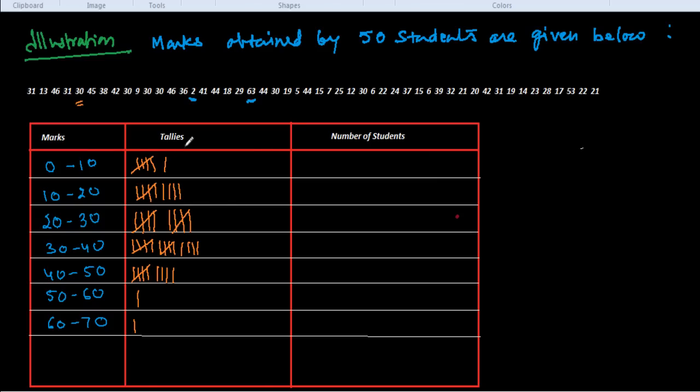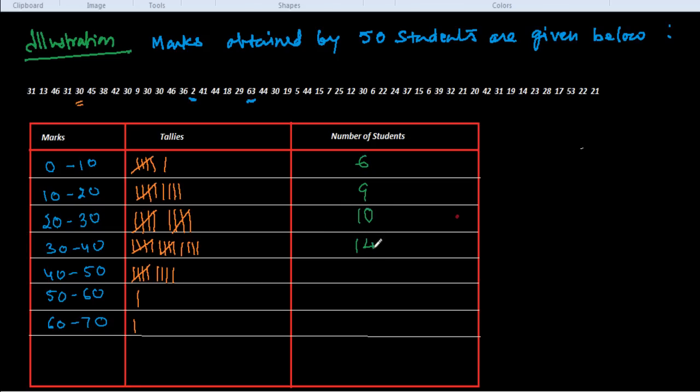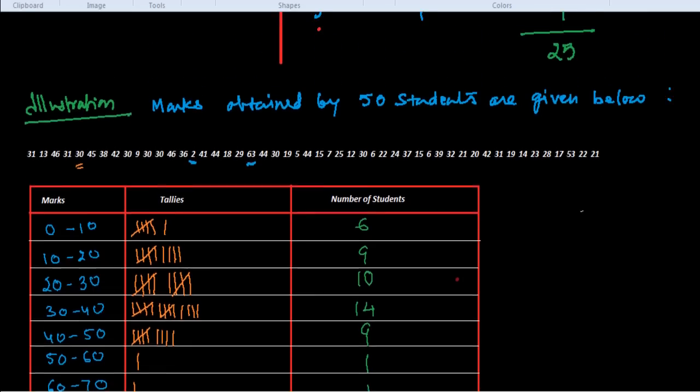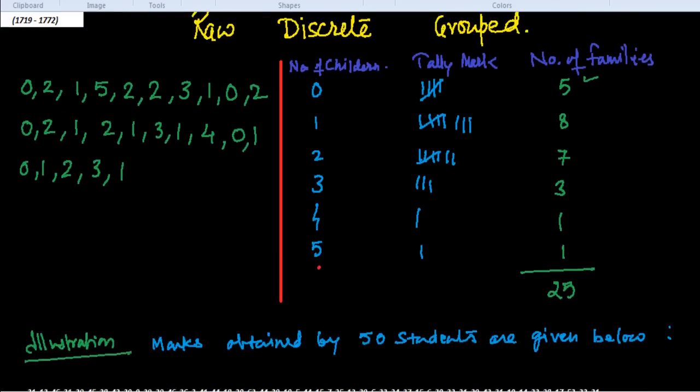Now let us calculate how many tally marks are there. We see here it is 6, this is 9, this one is 10, this one is 14, this one is 9, 1, and 1. If we calculate all these, we get 50 here total. So this is our tally marking, and in this way we could arrange the data in grouped form. This was the major classification of data.